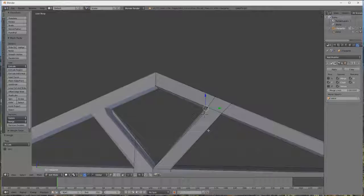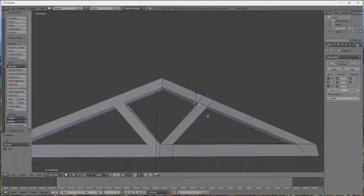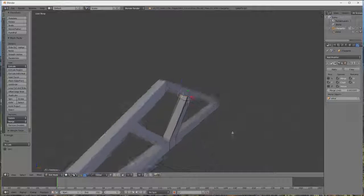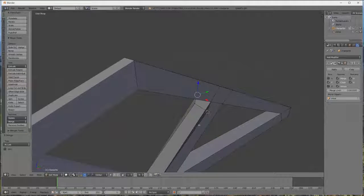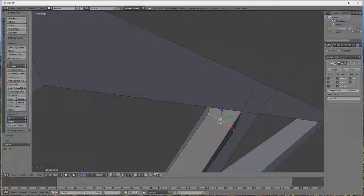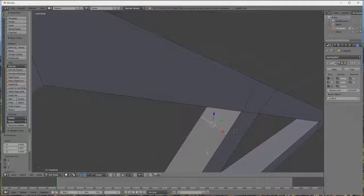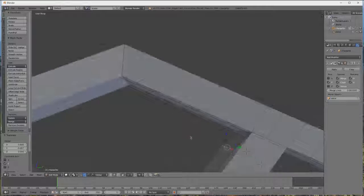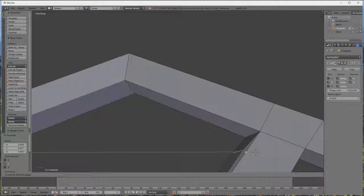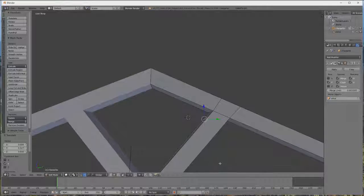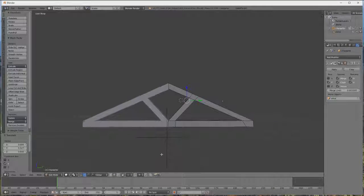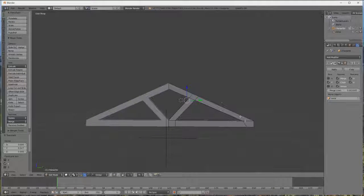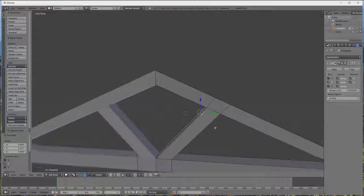Donc maintenant, vous avez votre charpente vraiment très bien modélisée.